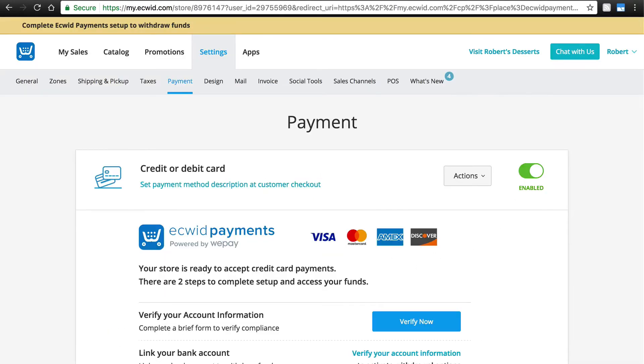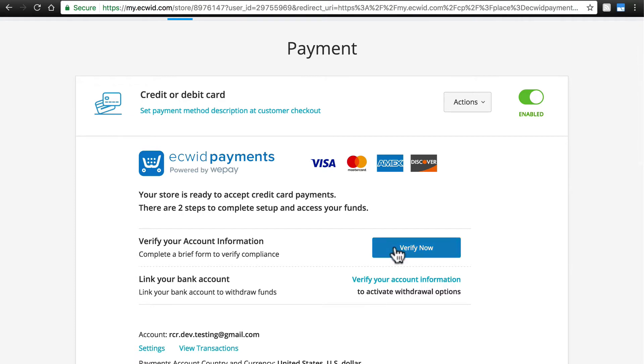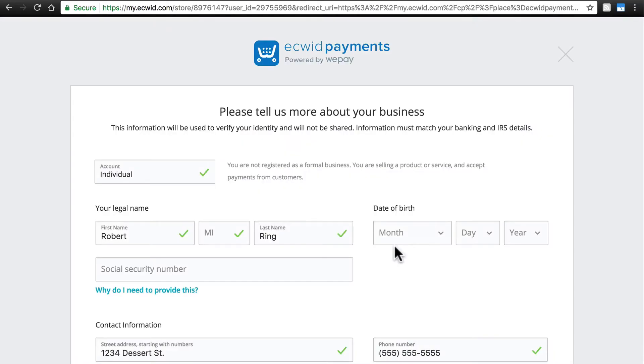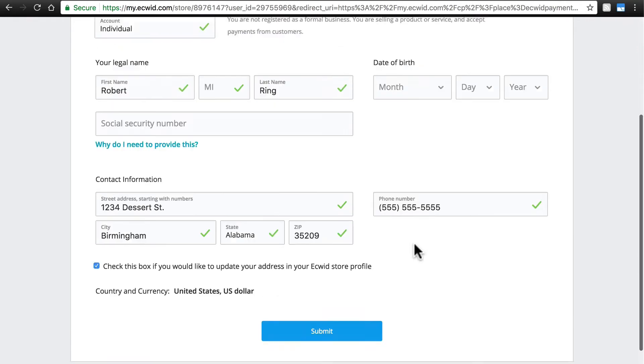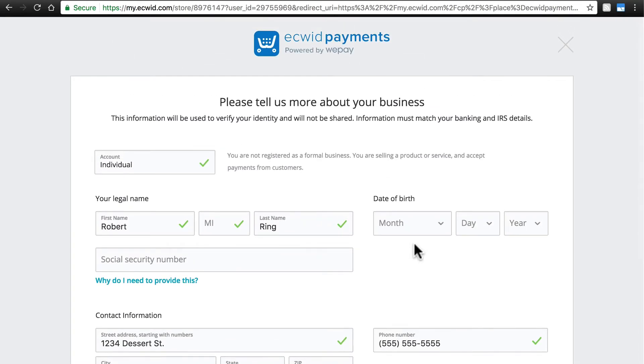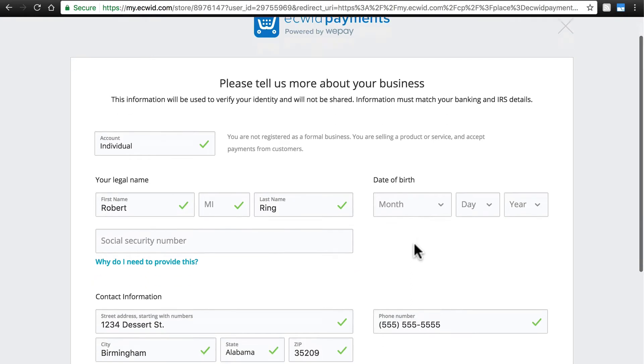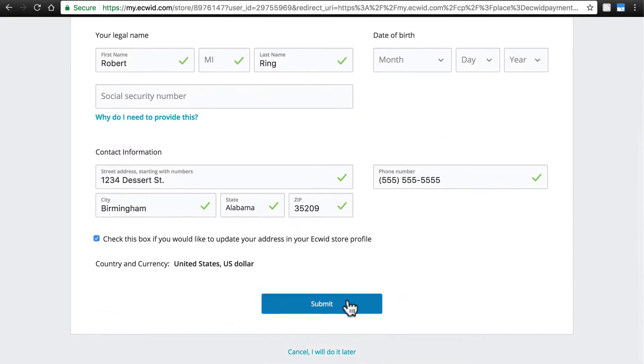In doing so, we'll take you back to this page, where you will need to verify your account information and then link your bank account. So we're going to start by clicking Verify Now, and some of this information will already be filled in, in most cases as you can see, but we'll fill in the missing information here, and once you've added this missing information, click Submit.